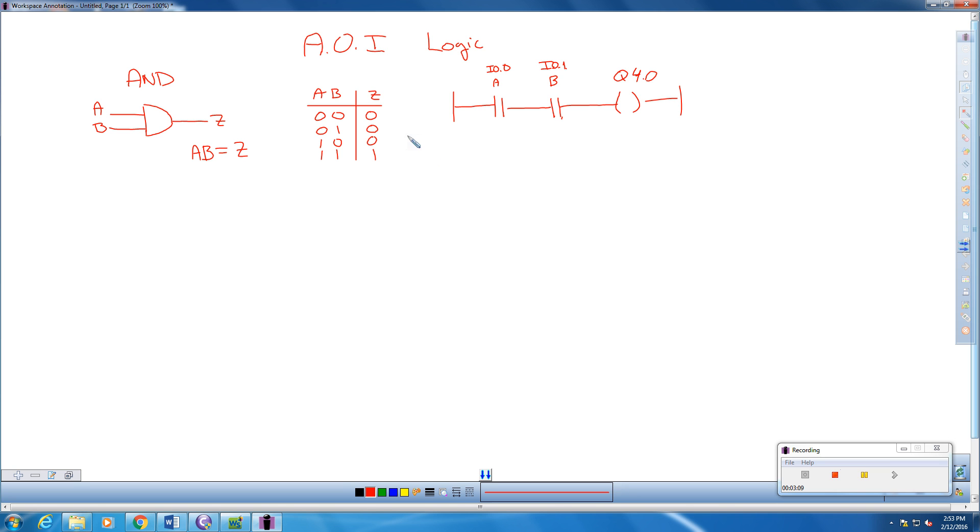So remembering this is our address. These are both what we call normally open contactors, so we represent those with NO. If we want to take a look at what one of these chips looks like,